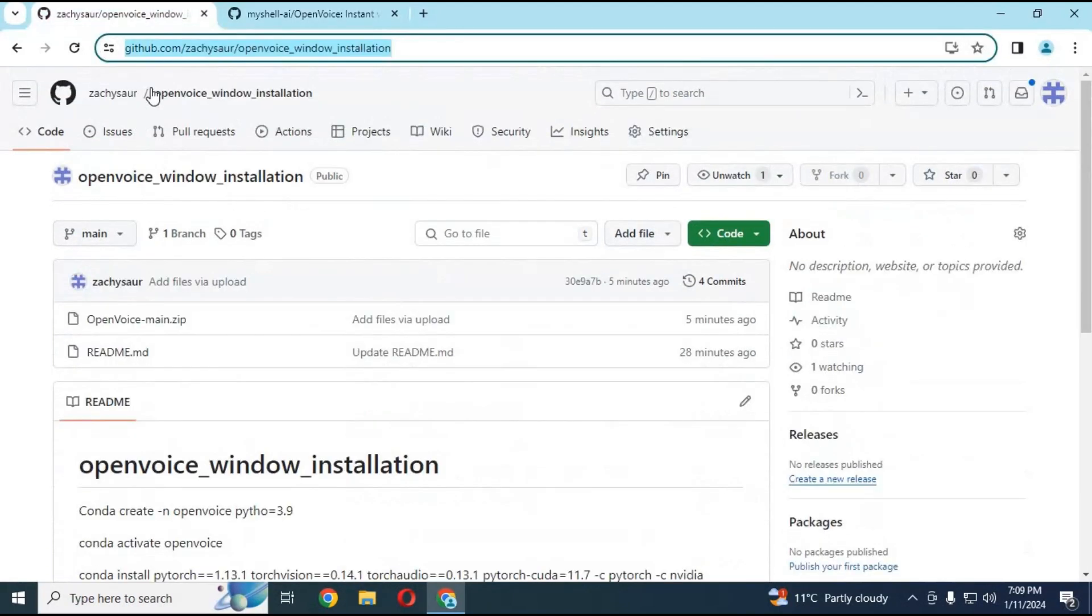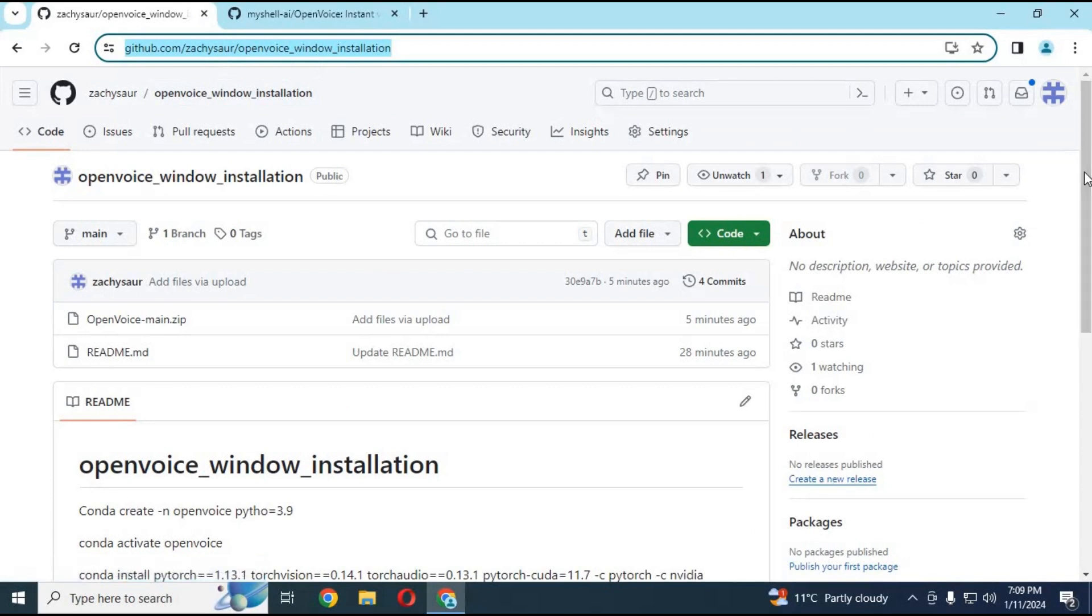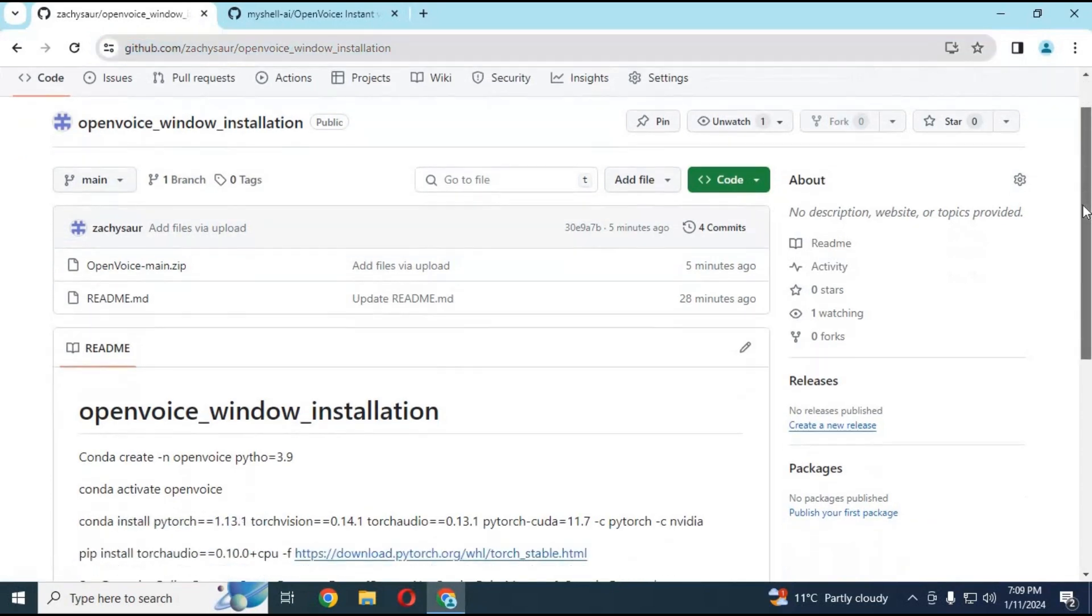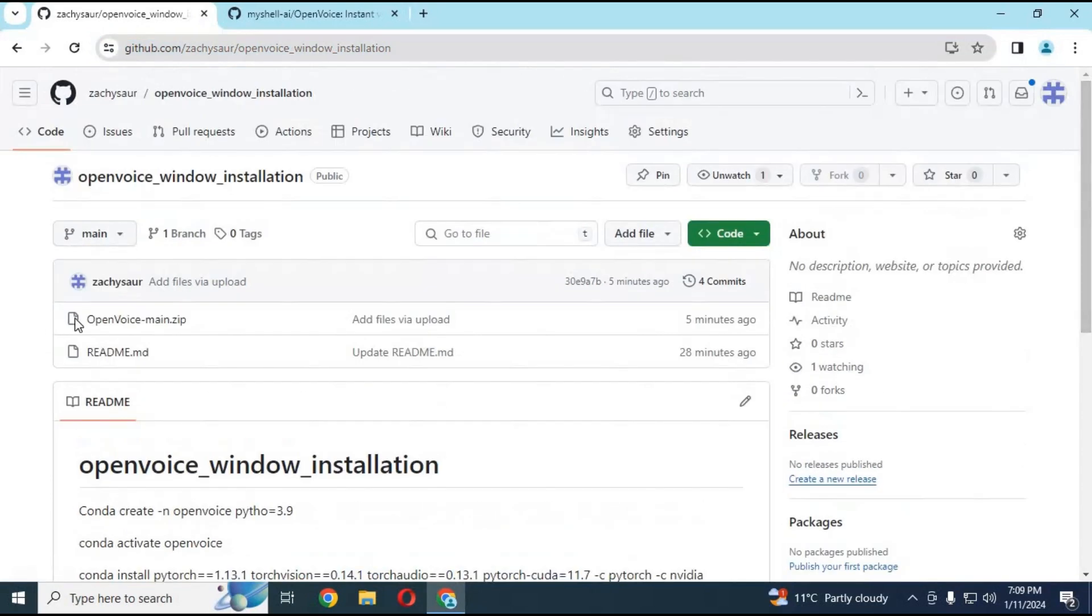Go to my GitHub page for installing it on Windows. My GitHub link is in my description. After the page loads, download the OpenVoice zip file by clicking on it.